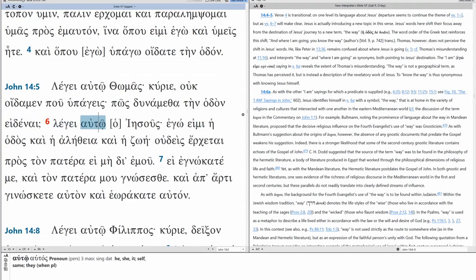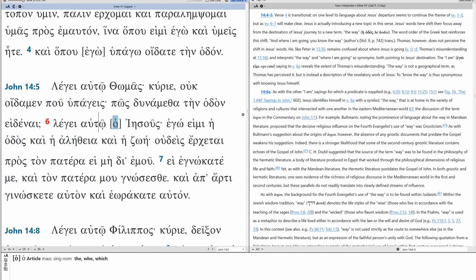All right. So, we have legi av to o jesus. O is in brackets. It's interesting that most of the manuscripts include O, which makes sense because everywhere else we've seen these I am statements, typically O jesus is what is used. Except for some reason, a few manuscripts, early manuscripts at that, good manuscripts at that, Alexandrian texts from 3rd, 4th, 5th century, they exclude O. So, why would that be?